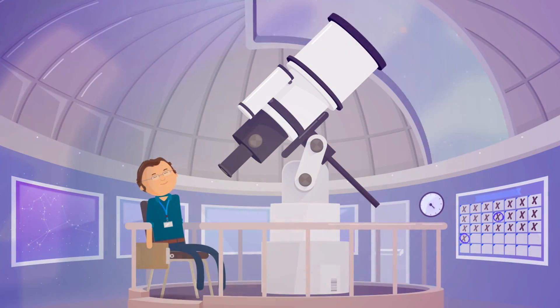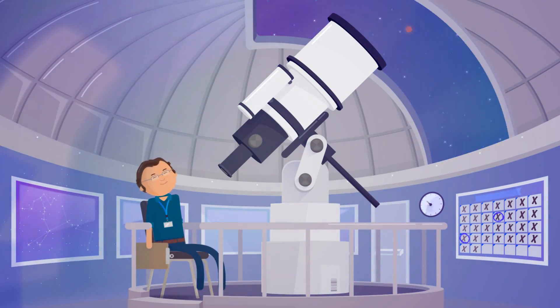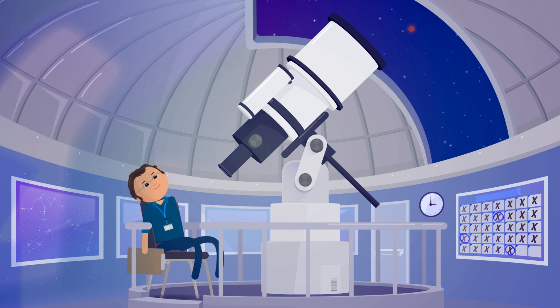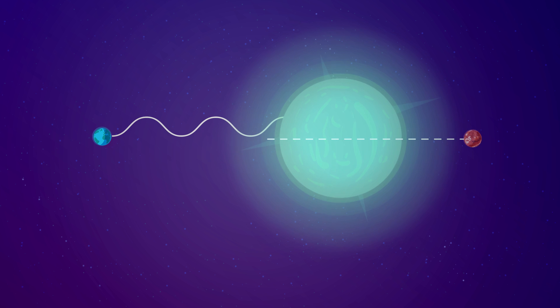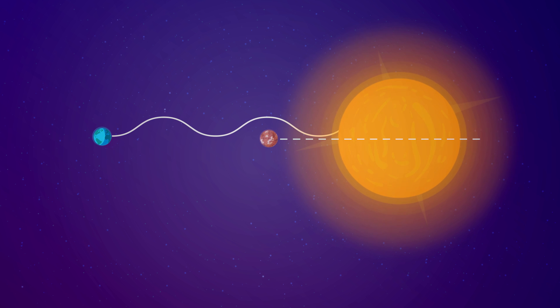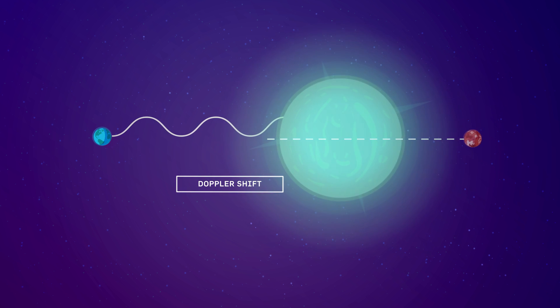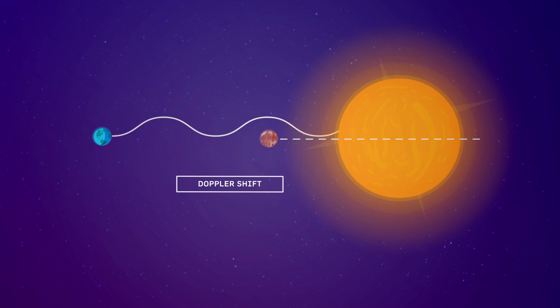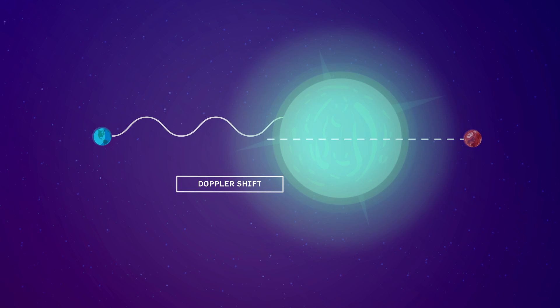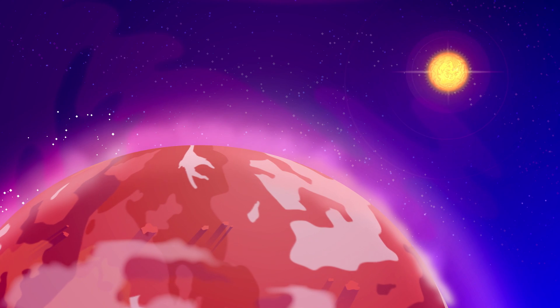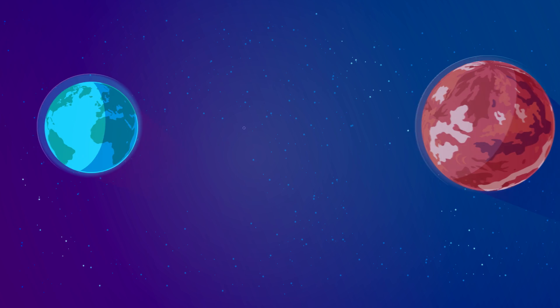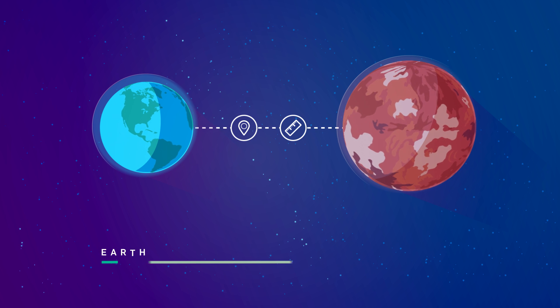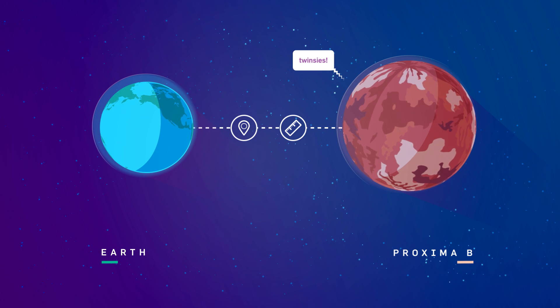The researchers made the discovery by observing the star carefully over long periods of time. They found that once every 11.2 days, the light from the star shifted ever so slightly, a variation called a Doppler shift, during which the star appeared to be moving toward Earth slightly and then away from Earth slightly. That wobble indicated the presence of a planet. But its closeness to us in distance and size isn't the only thrilling thing about the discovery.